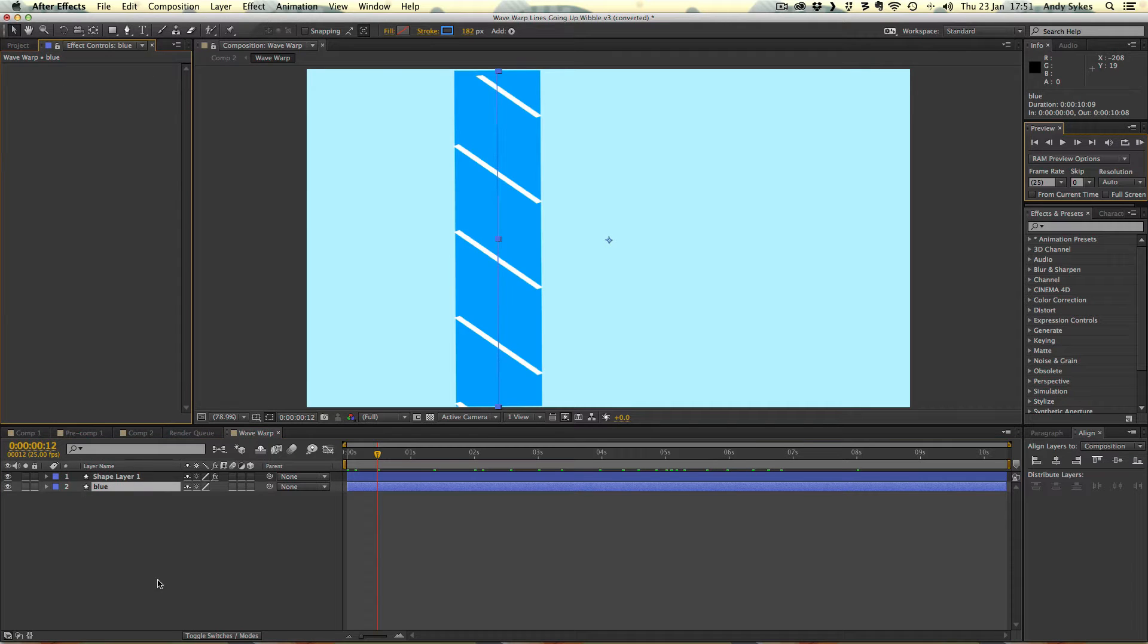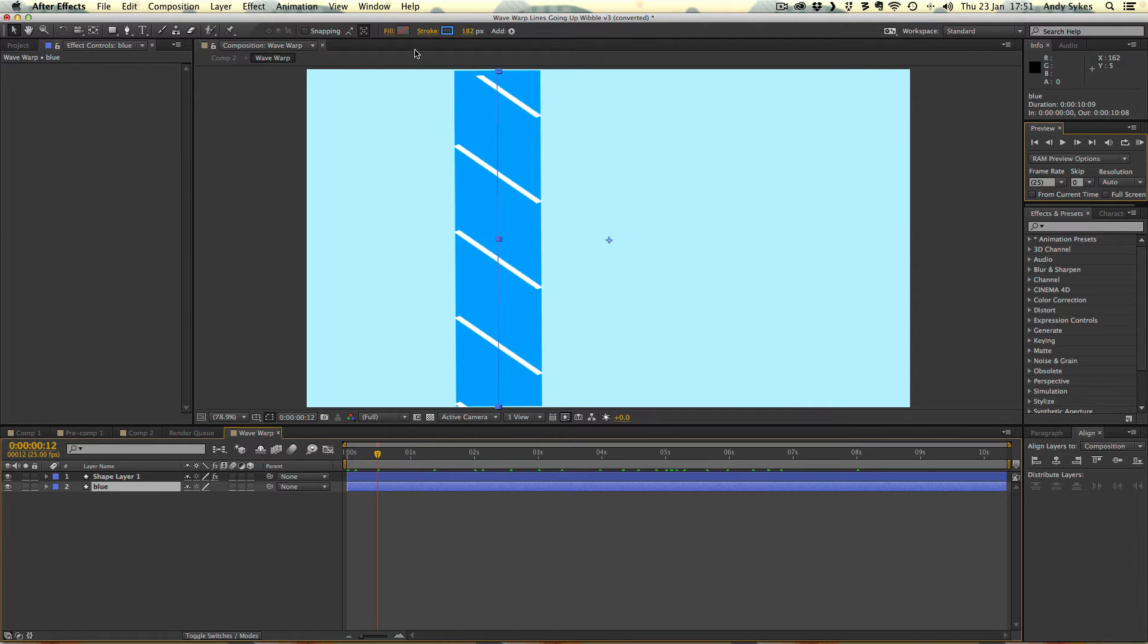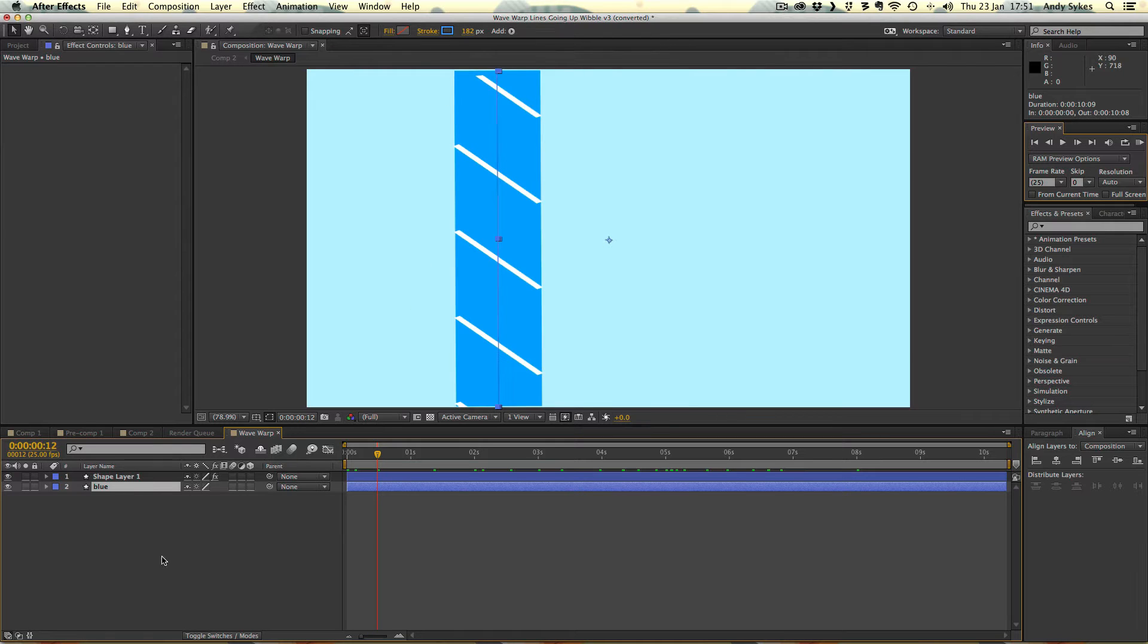The first one we've got is this blue one. It doesn't have any effects on it. All it is, is a straight line on a shape layer. So it's just a stroke of 182 pixels and it's blue. That's it. Really nice and simple.